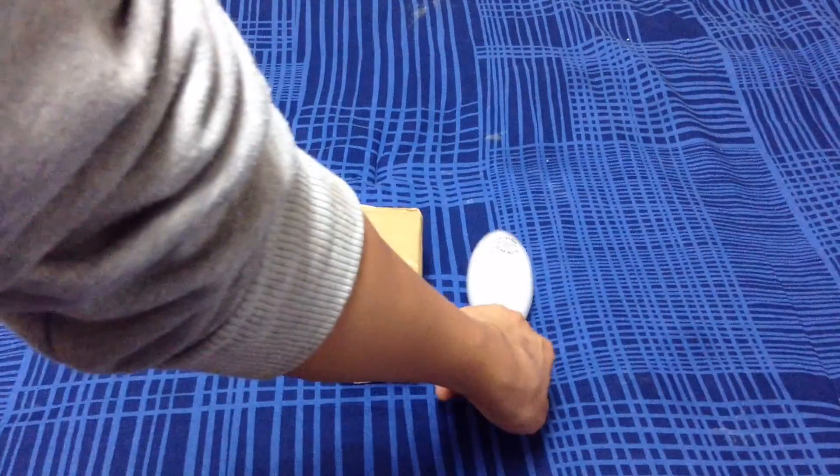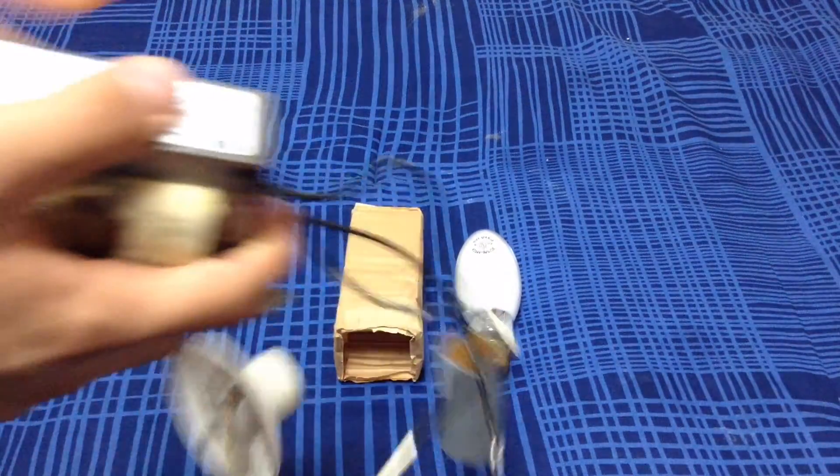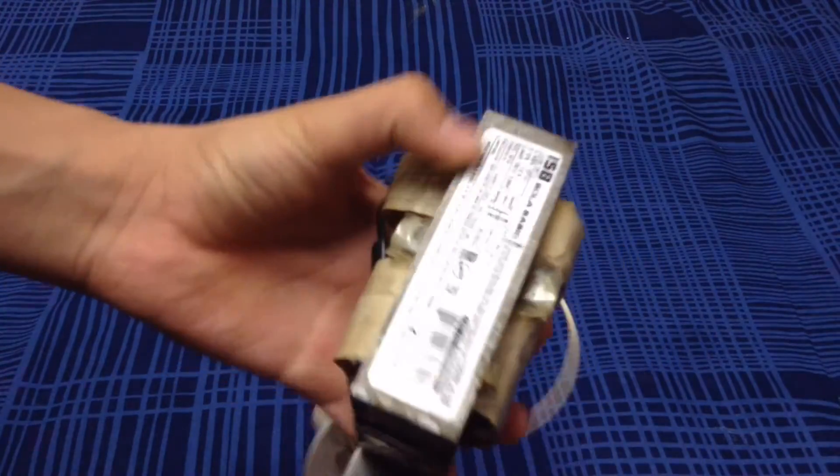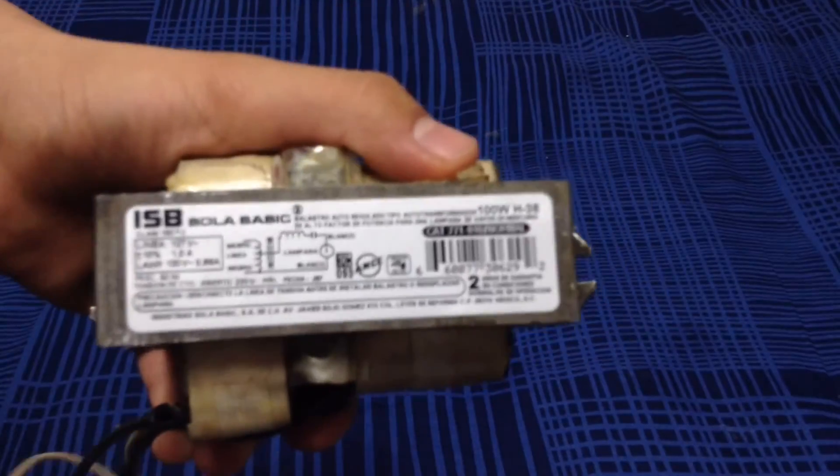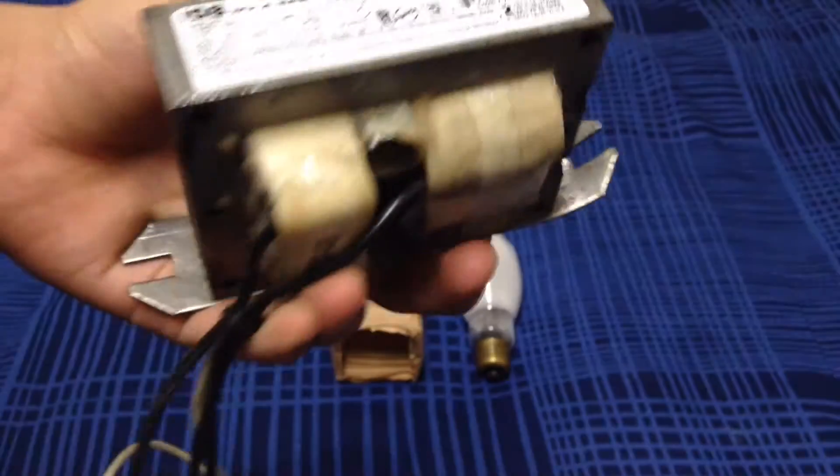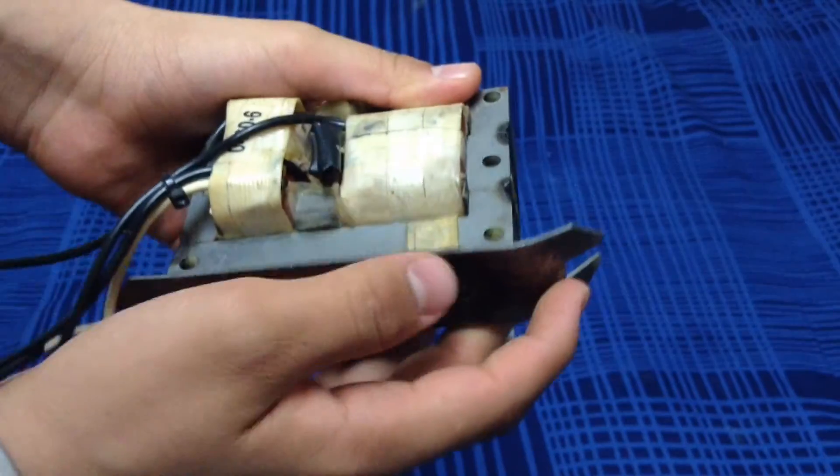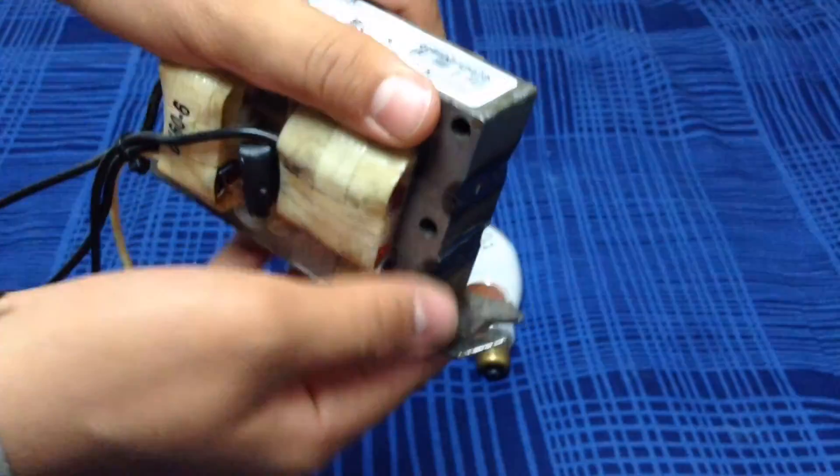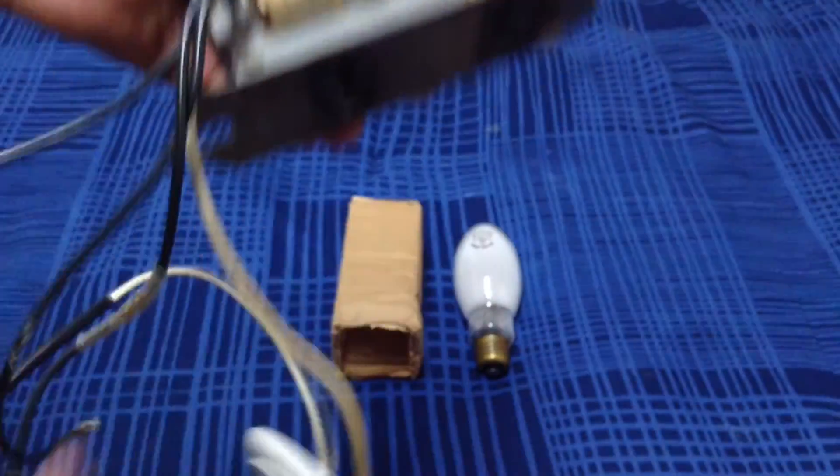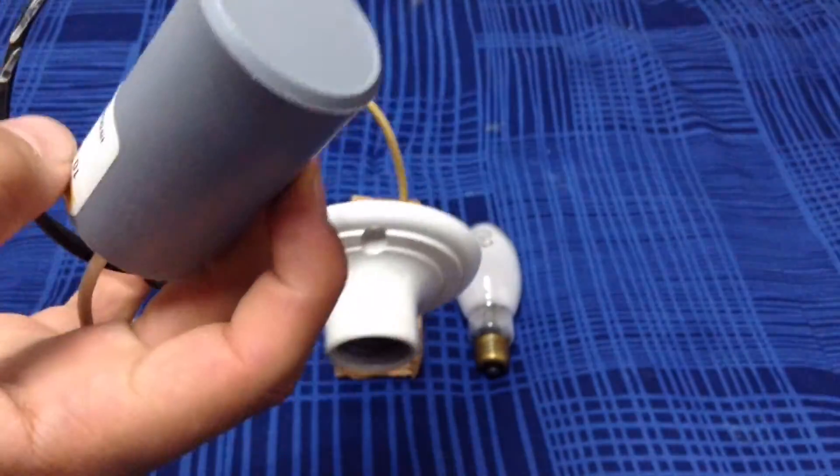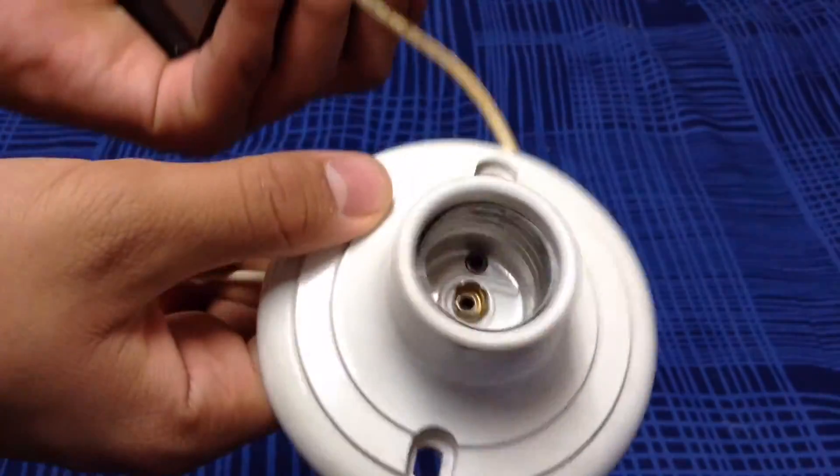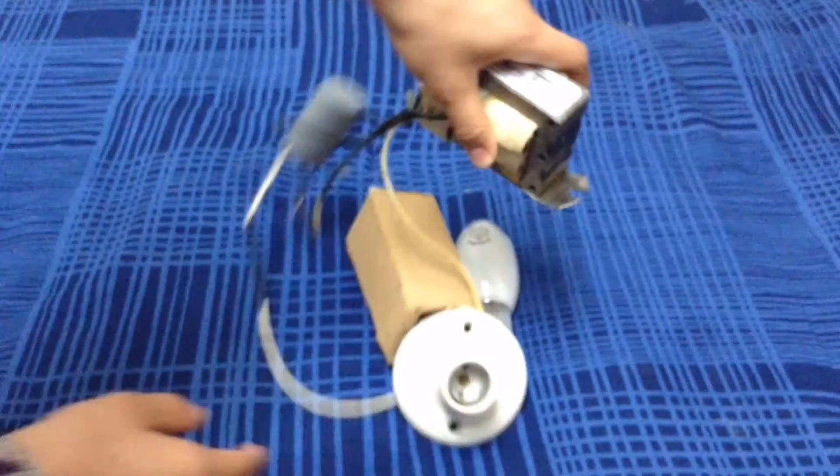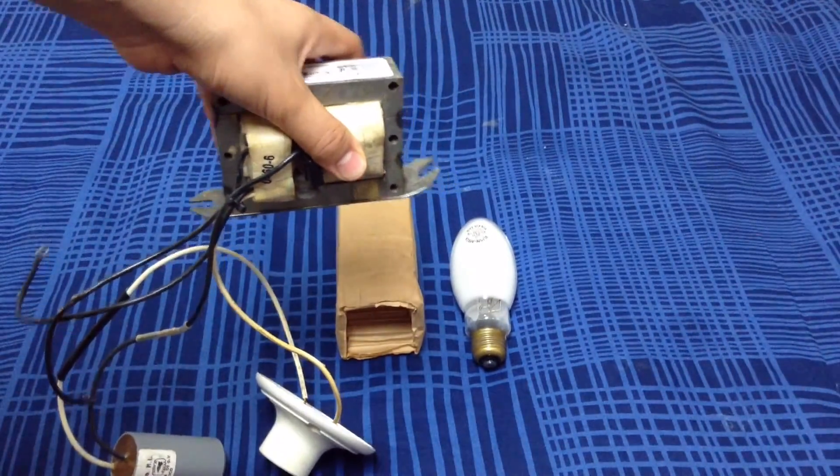And as I didn't have a ballast to turn it on, I had to get a 100 watt mercury ballast. It's made by ISB Sol Basic, which is really good stuff. Here in the support of the ballast it's a little bit bent, but nothing that a hammer can't fix. Here you have the capacitor and a normal E27 base in order to turn on this little guy here.